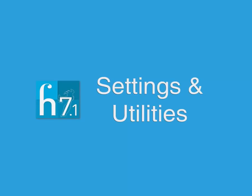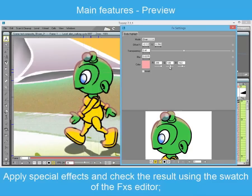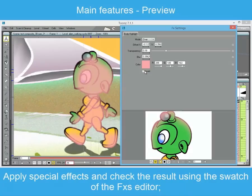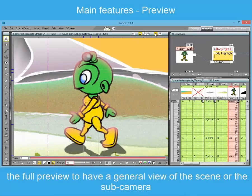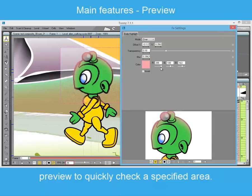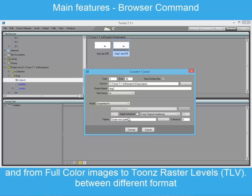Settings and utility. During the composite, there are several ways to check your work. The preview can be done in the swatch effects editor, where you can see the effects chain up to the selected node. In the main viewer, you can have a look at the whole scene and activate the sub-camera option to preview only a selected area. Some utilities such as file renaming and format conversion are available in the browser room.